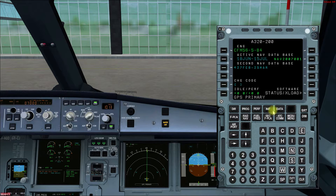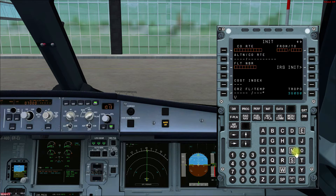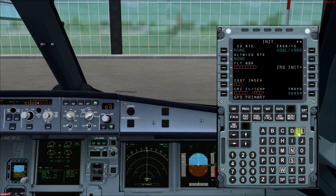After the Data page we move to the initialization page, also known as the INIT page, where we can enter our departure and destination airport. Today we are doing a flight from Bangalore to Mumbai, so in the INIT page we will enter VOBL for Bangalore and VABB for Mumbai. We use the line select key to enter the data. Whatever we write here is called the scratch pad — we enter data from the keypad and use the line select keys to insert it.